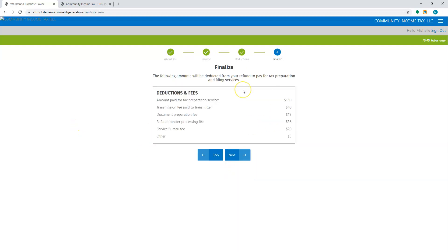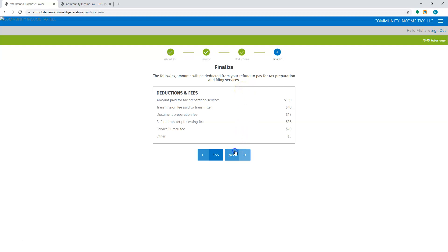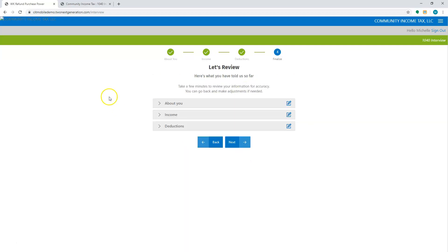It's going to show all of your fees that are associated with the return. I'm going to hit next. This is where they're going to be able to review it so they can make sure everything is correct. Because once they submit it, they will not be able to go back in here and make any changes. They'll have to come into the office or give you guys a call. So I'm going to hit next.